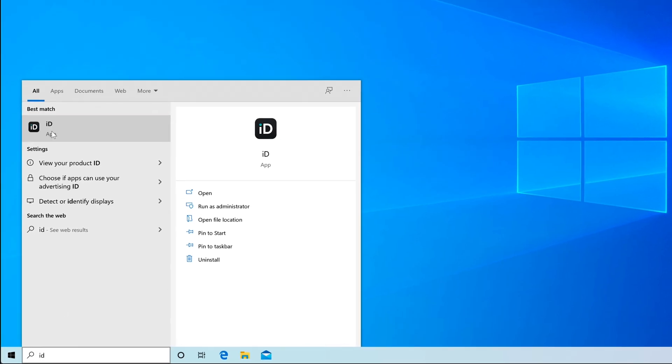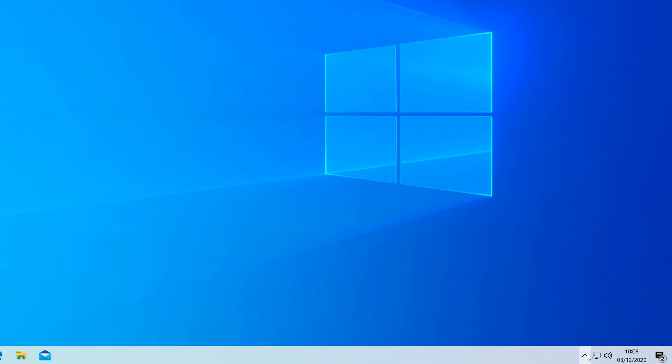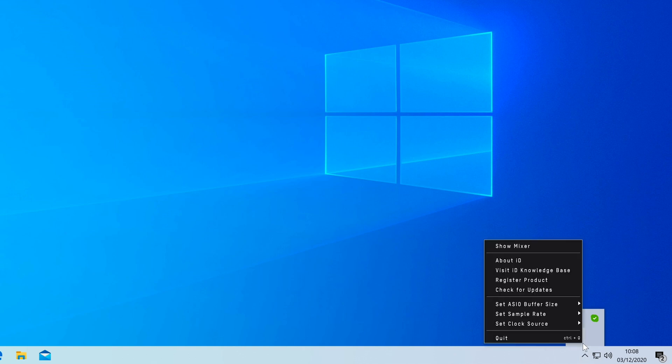On Windows, click the ID app in the application menu. This will create an ID icon in the system tray. Right clicking on this will allow you to open the mixer window and adjust ID14 settings such as sample rate and buffer size.